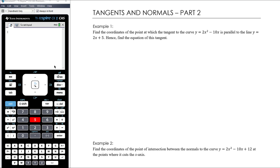This is our second video on equations of tangents and normals. I wanted to separate these two out because I wanted you to look at how to find an equation of a tangent or normal and go do some practice on that before you come back to some of these more complicated examples that you'll see in the textbook exercise, which I'm going to set at the end of this video.